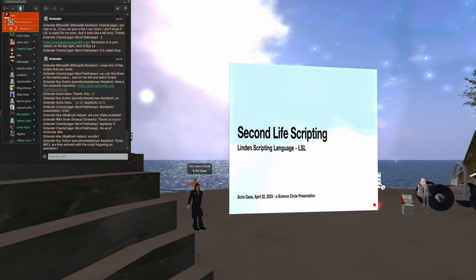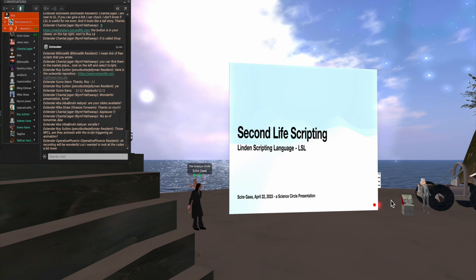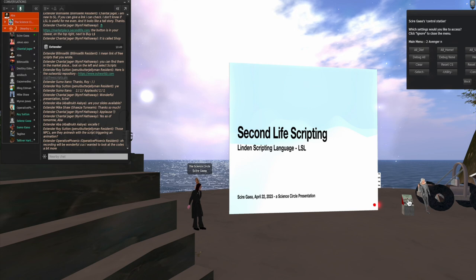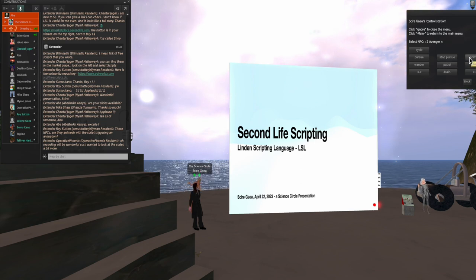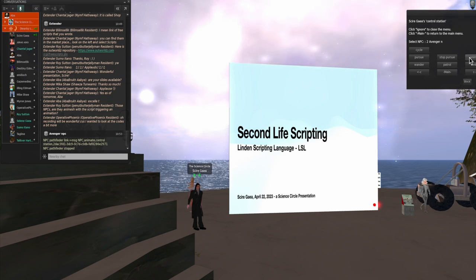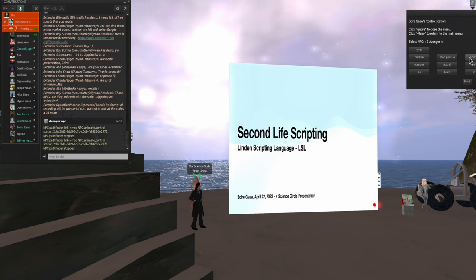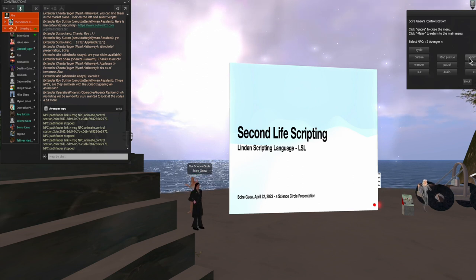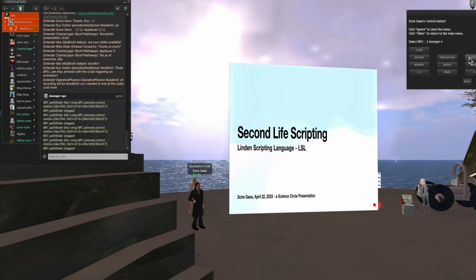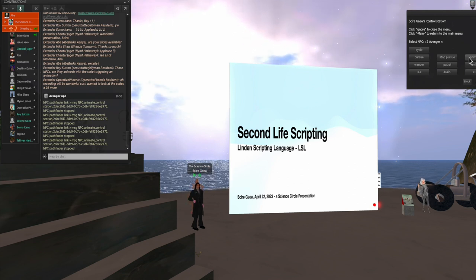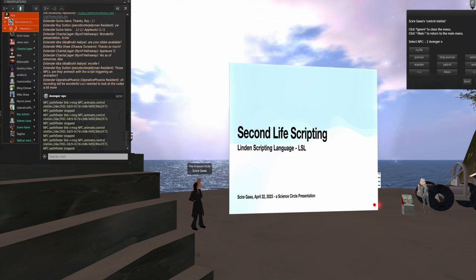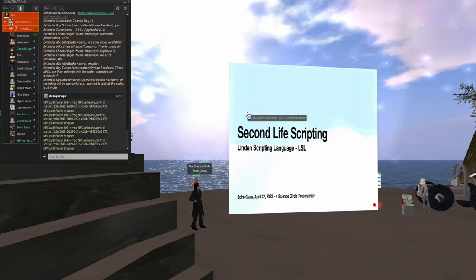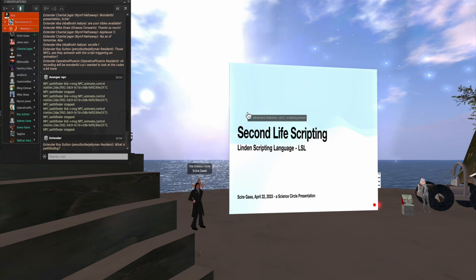Oh, yes, the NPCs are Animesh, and the scripts trigger animation. I know you can't see what I see, but I'm going to click on the Control Station. And I'm going to control the Avenger and change her animation. So, if you watch, the animation should now change. She's now doing a faster walk, and now she's doing her sneaky walk, and her slow walk, and so forth. I also have pathfinding enabled on these NPCs, but as I mentioned earlier, pathfinding doesn't seem to be functioning in this particular parcel.